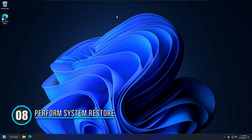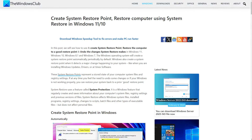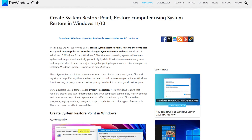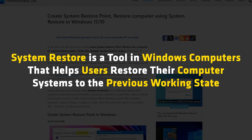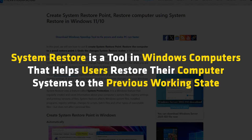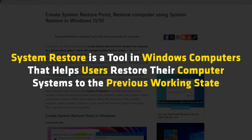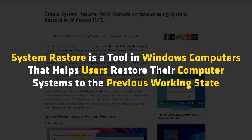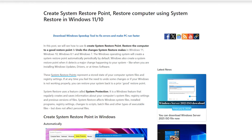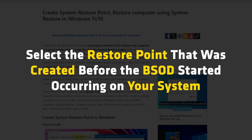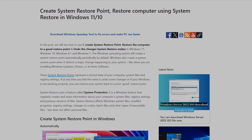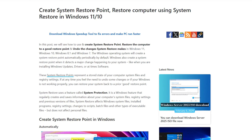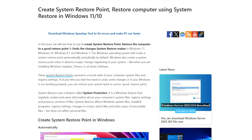Method 8: Perform a system restore. If the startup repair does not work, you can follow this guide and perform a system restore via the Advanced Startup Options screen. System restore is a tool in Windows that helps users restore their computer systems to a previous working state. While performing the system restore, select the restore point that was created before the BSOD started occurring. You should use the Windows recovery environment if you cannot use your system normally.